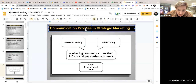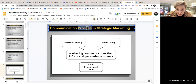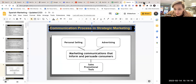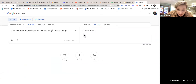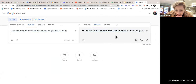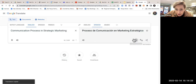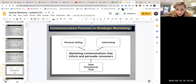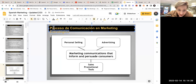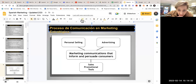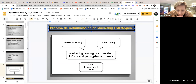Typically how we do this is we take the English words — for example, 'communication process' and 'strategic marketing' — copy that, go to Google Translate, go from English to Spanish, and it translates it there. Copy that translation, go back over here and paste it right there. If it doesn't fit, we need to do whatever it takes to make it fit, so we can just make that a little bit smaller and there it fits perfectly.